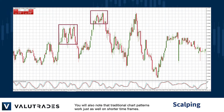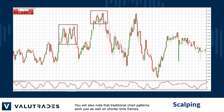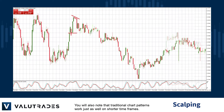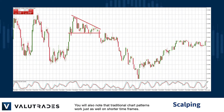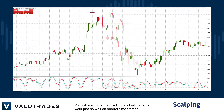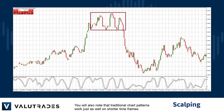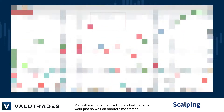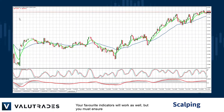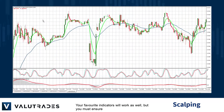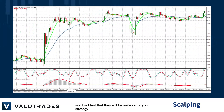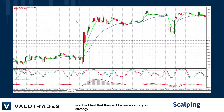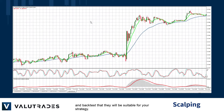You will also note that traditional chart patterns work just as well on shorter timeframes. Your favourite indicators will work as well, but you must ensure and backtest that they will be suitable for your strategy.